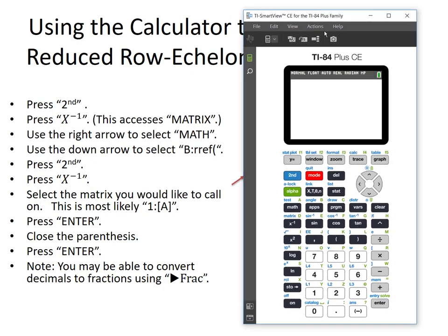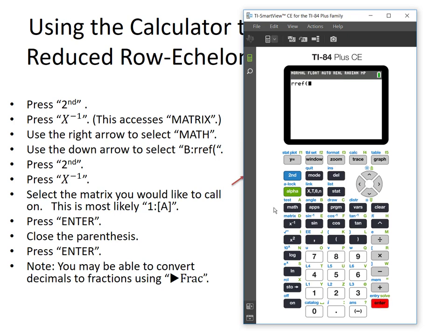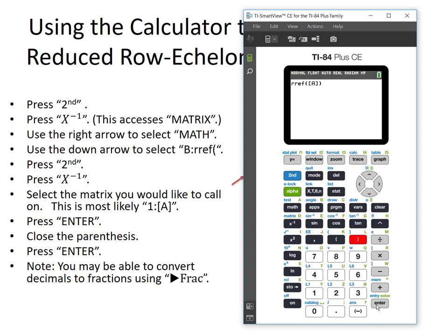Following these steps: first, I'm going to press Second on my calculator, then I'll press the x to the negative 1 key to access the matrix menus. I'm going to use the right arrow once to select Math. Next, I need to use the down arrow to select — it's actually labeled B — RREF, reduced row echelon form. That is way down on my list. I have RREF, I'm going to press Enter. Next, I'm going to press Second, x to the negative 1 again to get back to the matrix menu. I've already stored my augmented matrix in matrix A, so I'm going to select matrix A, which is a 3 by 4 matrix. I'll press Enter, close the parentheses, and press Enter.